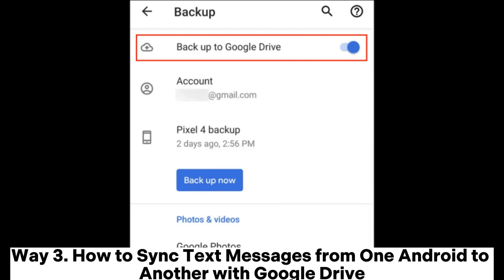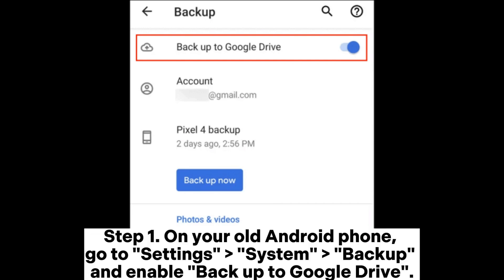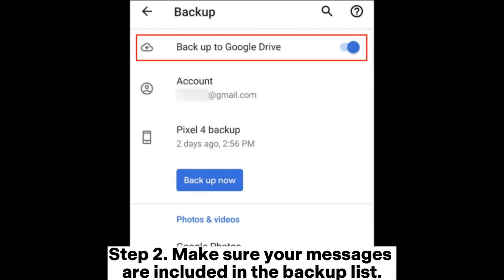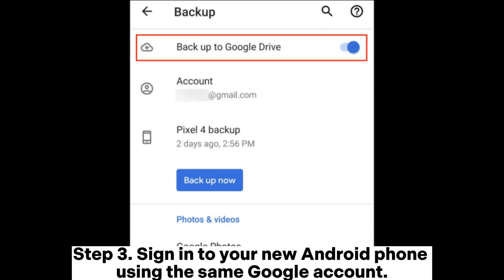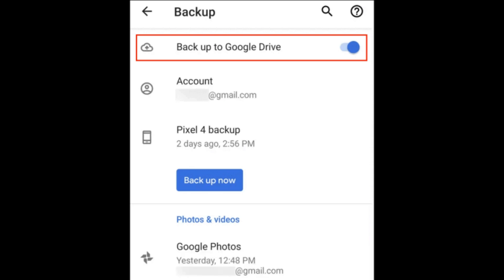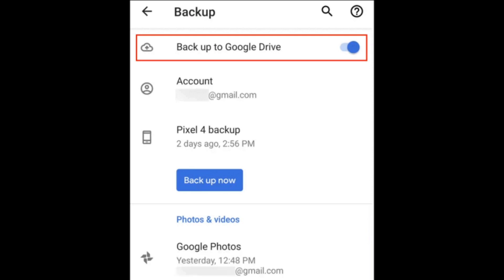Way 3: How to sync text messages from one Android to another with Google Drive. Step 1: On your old Android phone, go to Settings > System > Backup and enable Backup to Google Drive. Step 2: Make sure your messages are included in the backup list. Step 3: Sign in to your new Android phone using the same Google account. Step 4: During setup, choose to restore from the cloud backup and select SMS as part of the restoration process.